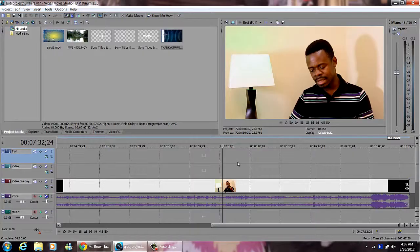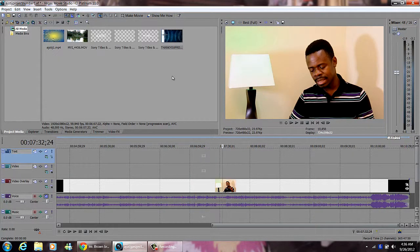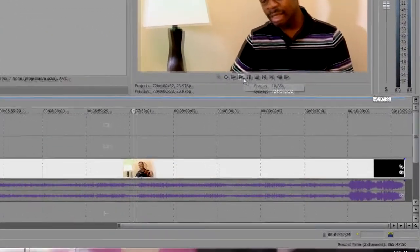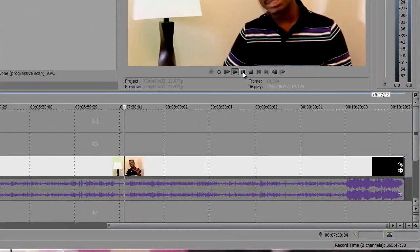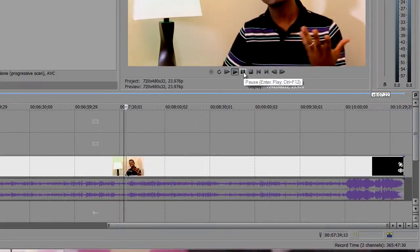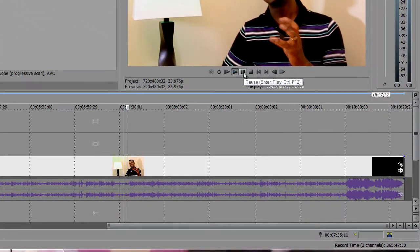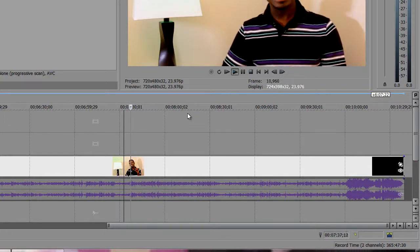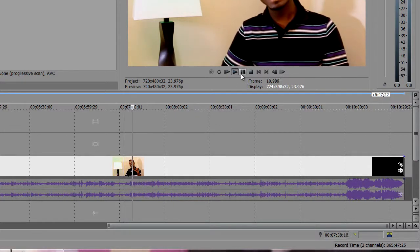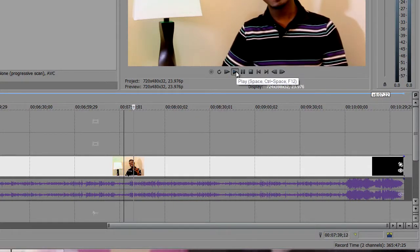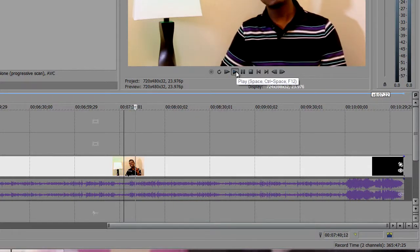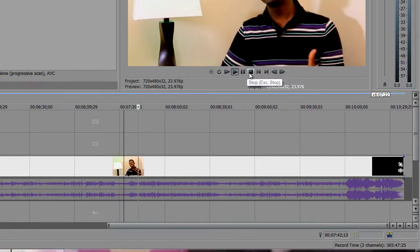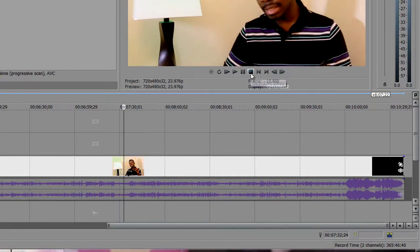Vegas Movie Studio HD Platinum 11 and I have this little footage right here of me talking. I am going to make a little lower third there of my names and stuff like that.